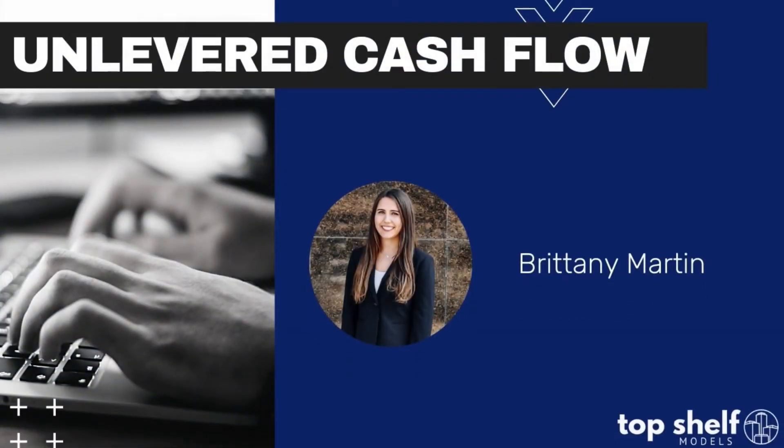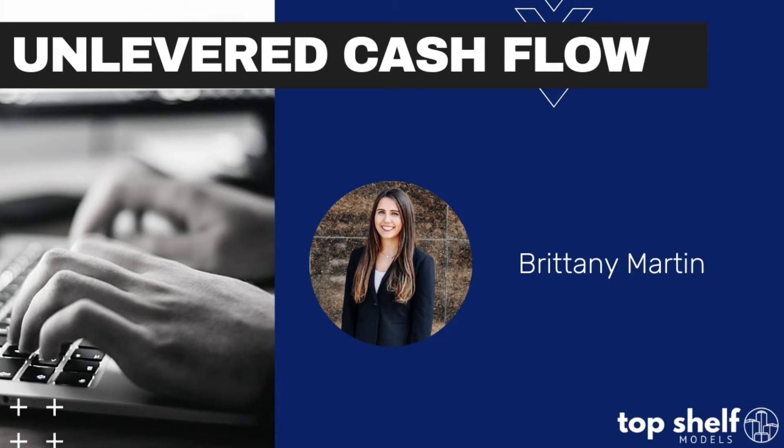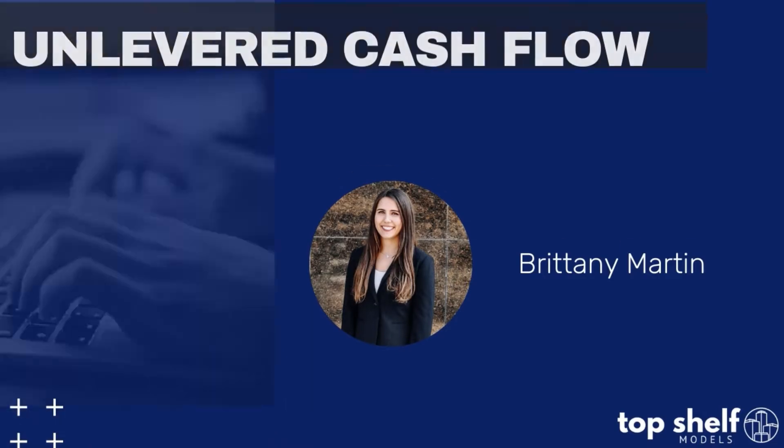Hello everyone, my name is Brittany Martin and I am one of the Top Shelf financial analysts and today we'll be discussing the topic of unlevered cash flow.